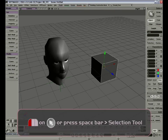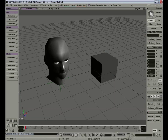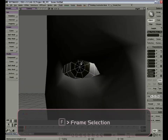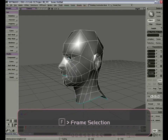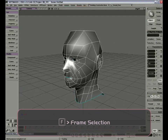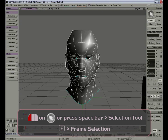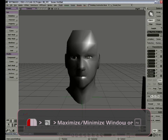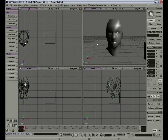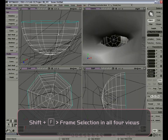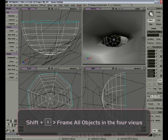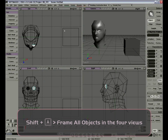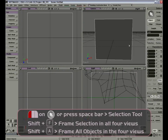If I select the eye and press F, I can zoom in on it. If I select the head and press F, I'll center on the head. Now select the eye and return to the four-view layout. If I press Shift-F, I will center the eye in all four views. If I press Shift-A, it will do the same with all objects in the scene, so I can see everything.